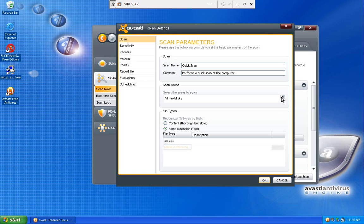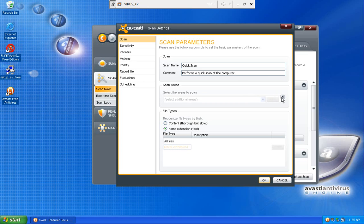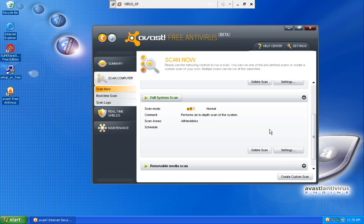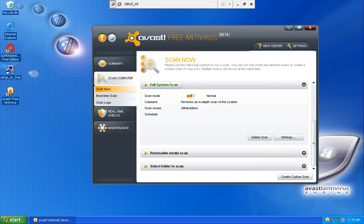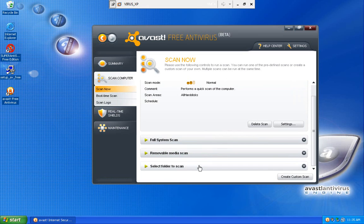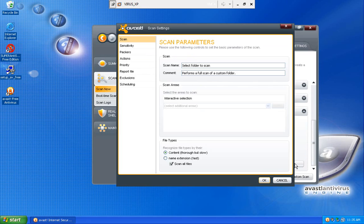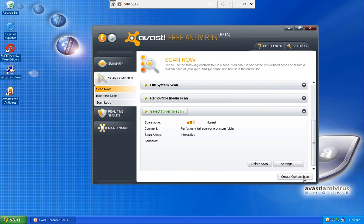You can choose scan areas. You can change your comments. You can do a full system scan, a removable media scan, or you can select a folder to scan.